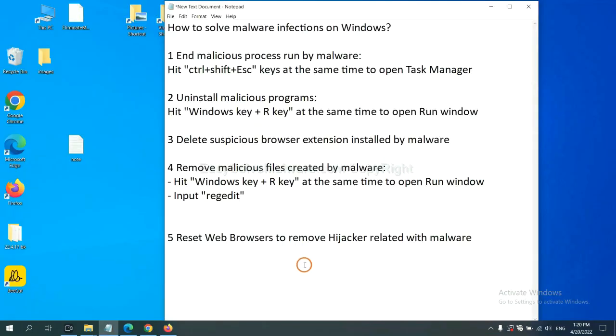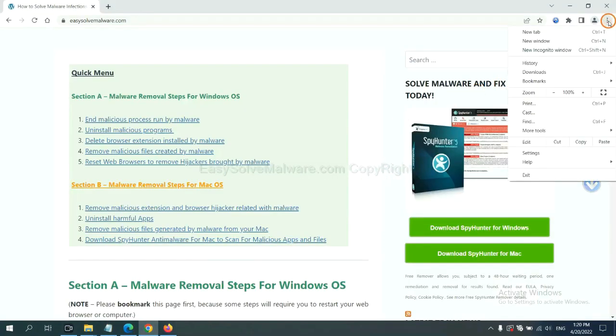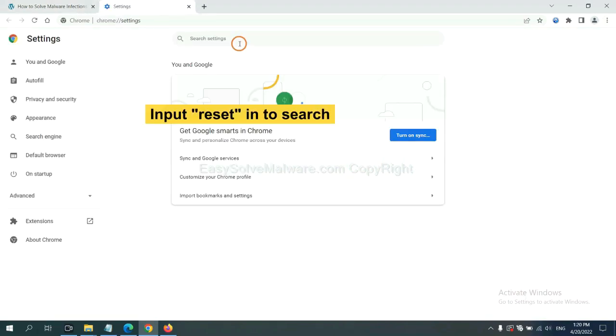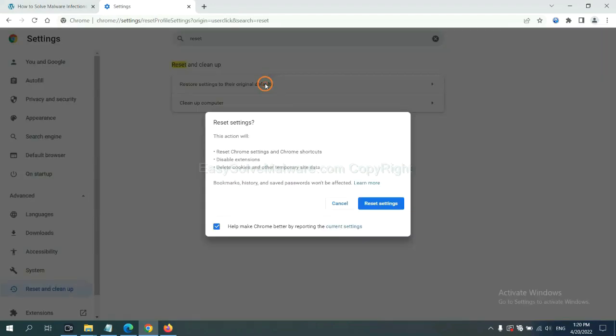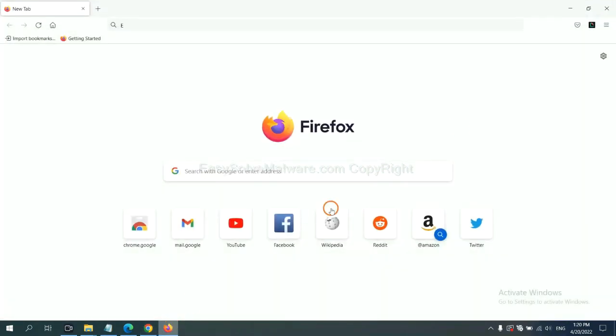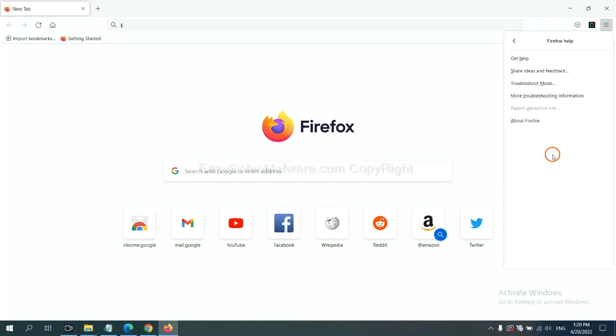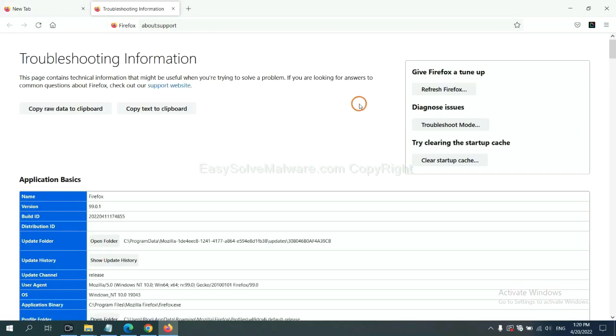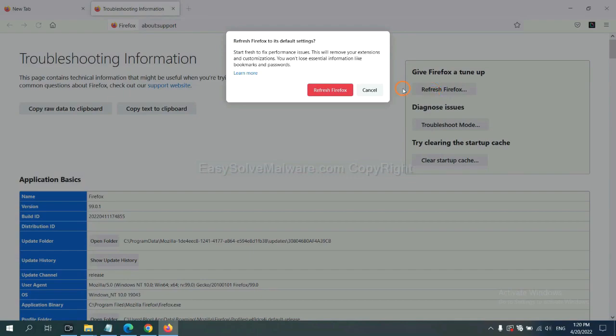The final step is to reset web browsers. On Google Chrome, click menu, click settings, input reset, and click here to reset these settings.